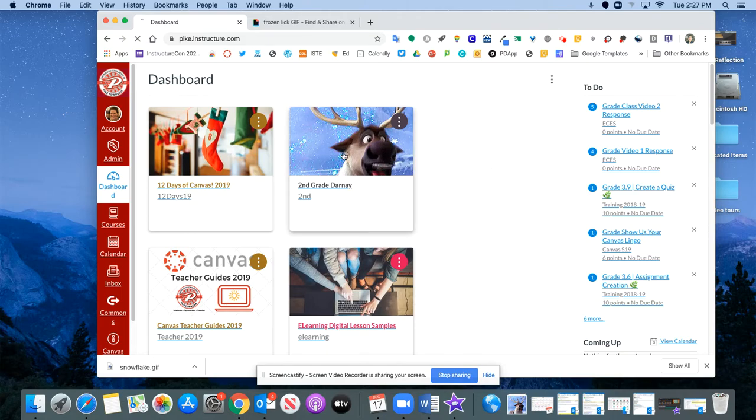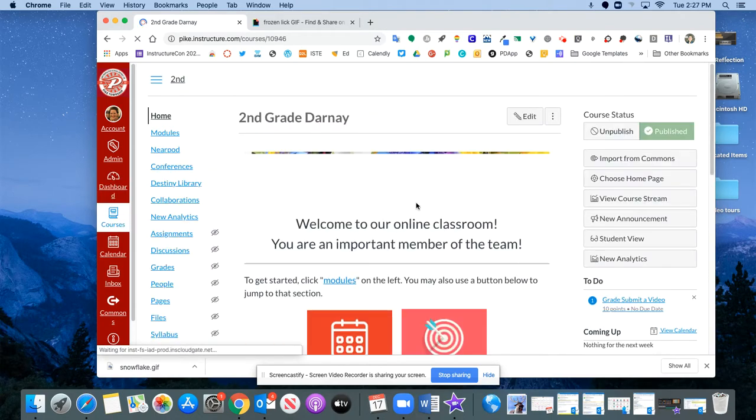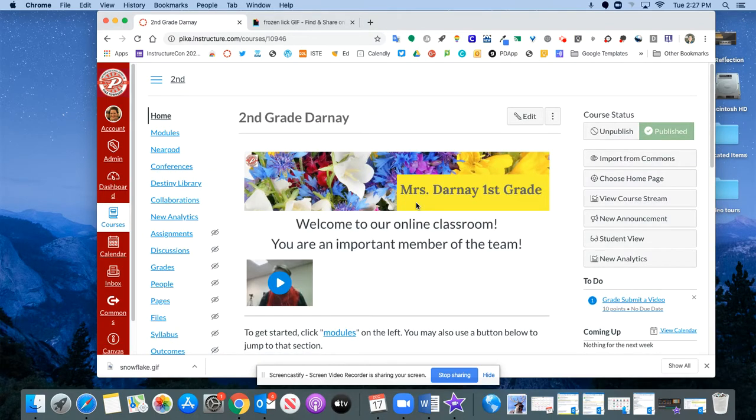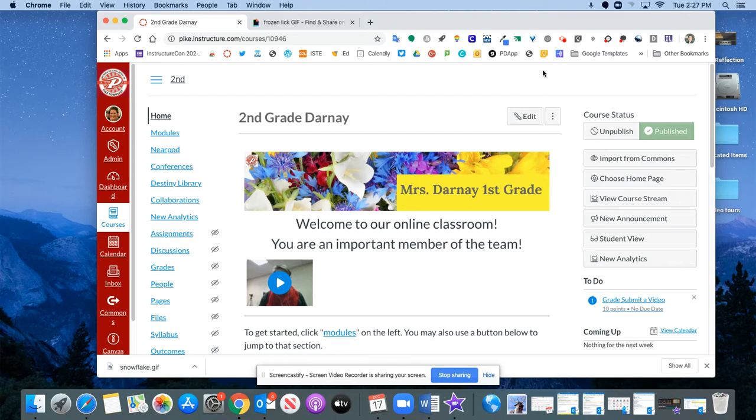So you can change that up as often as you'd like just by clicking into the course settings and changing that image. Thanks so much. Have fun personalizing your course card.